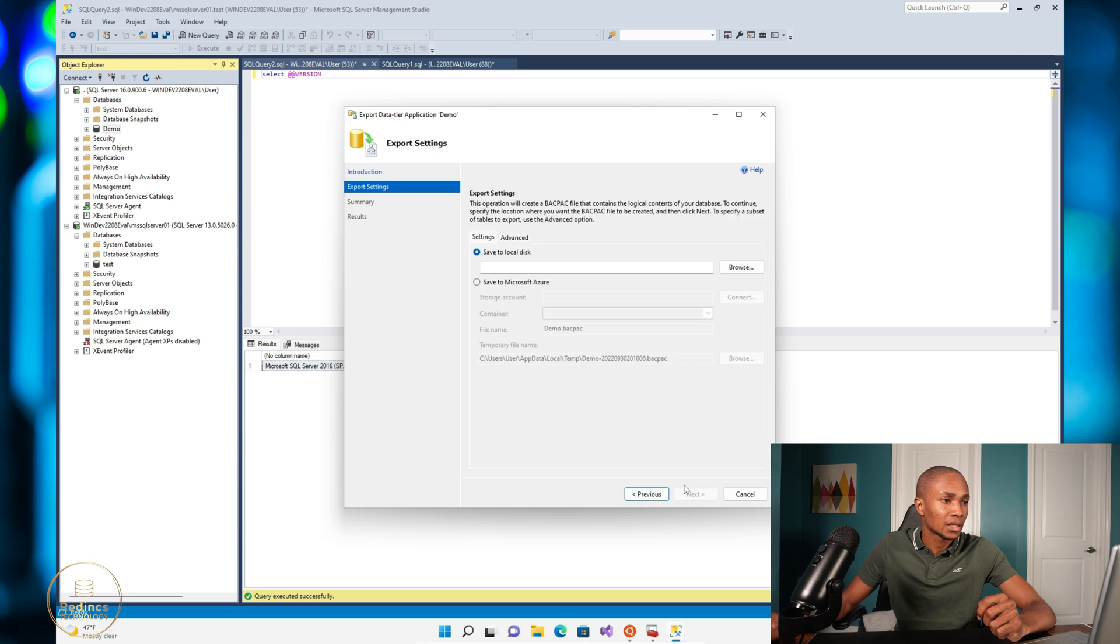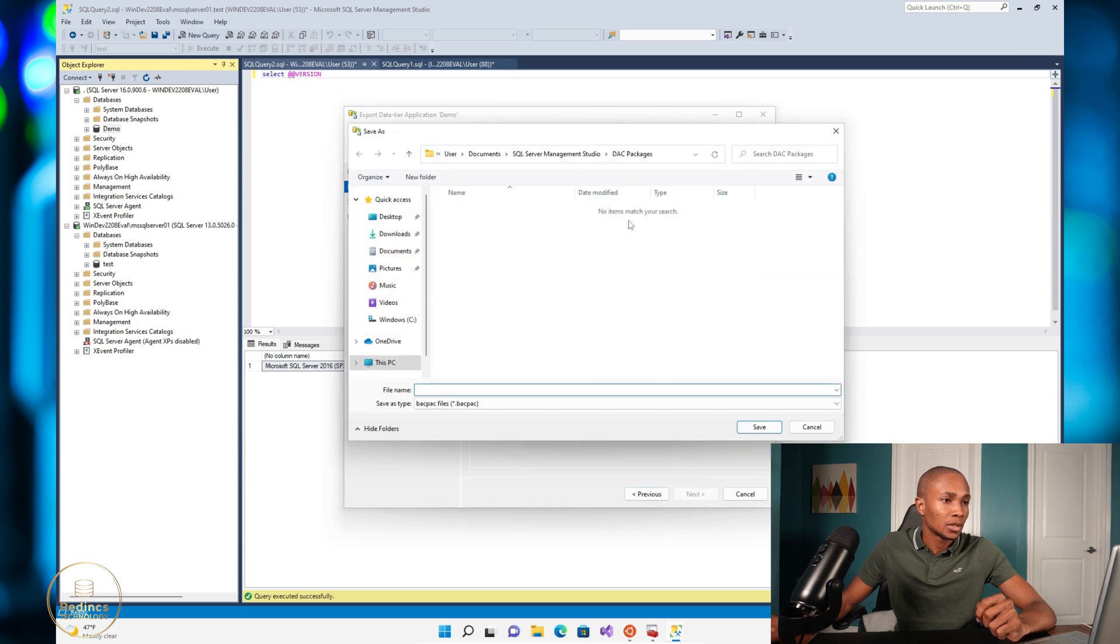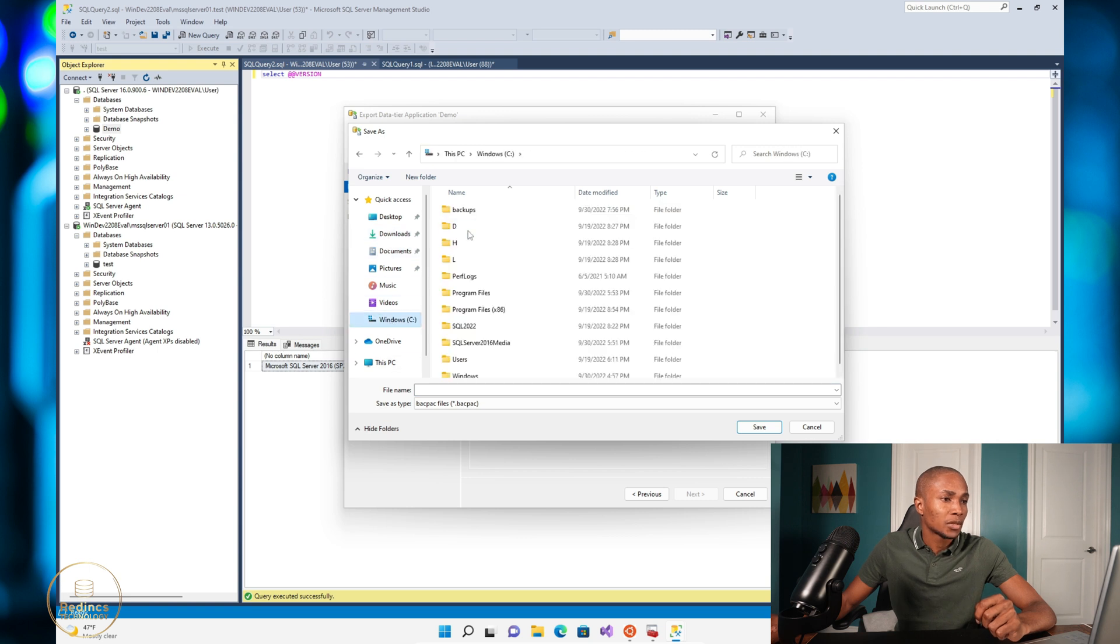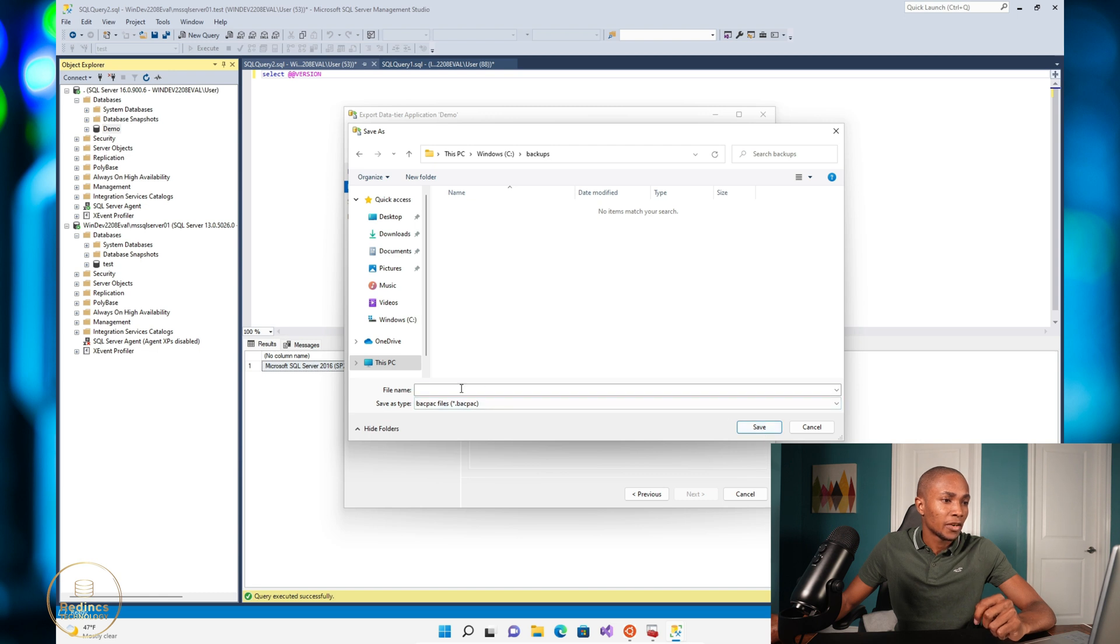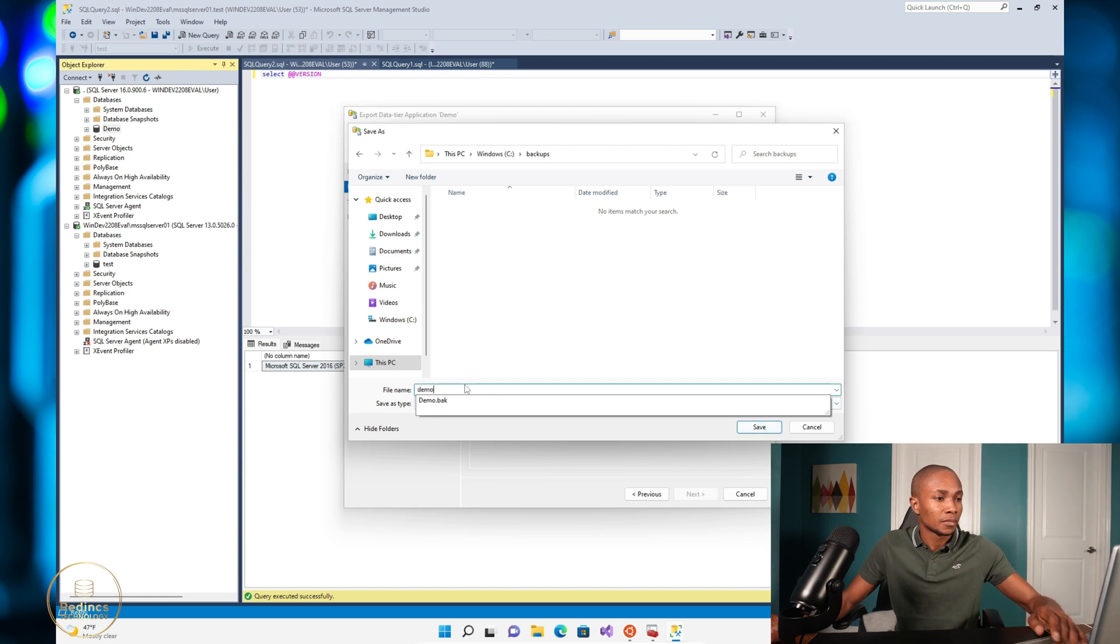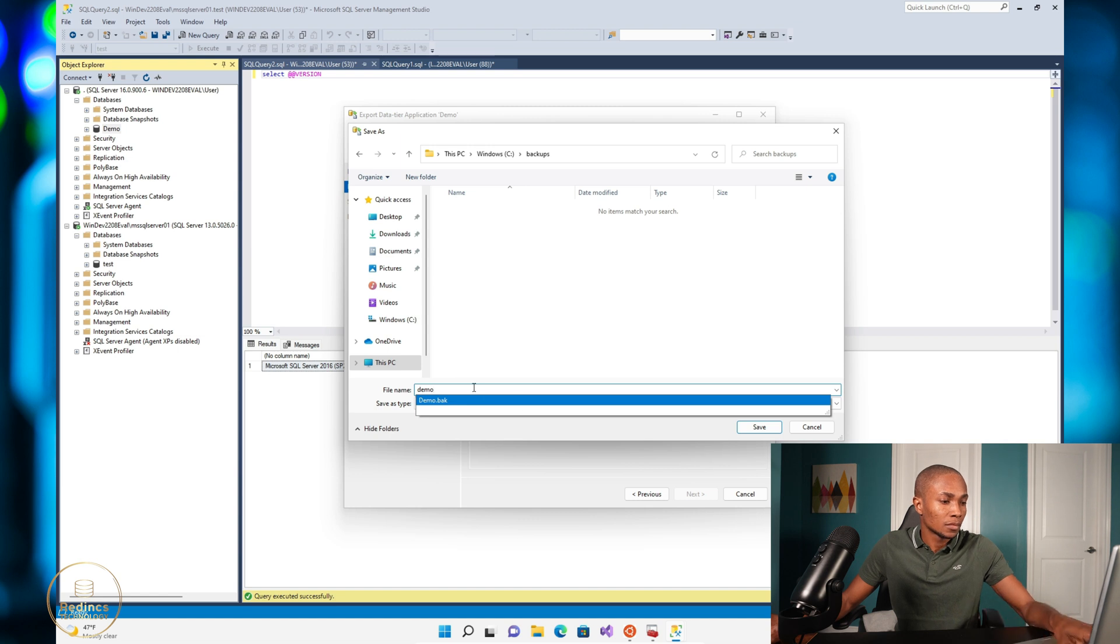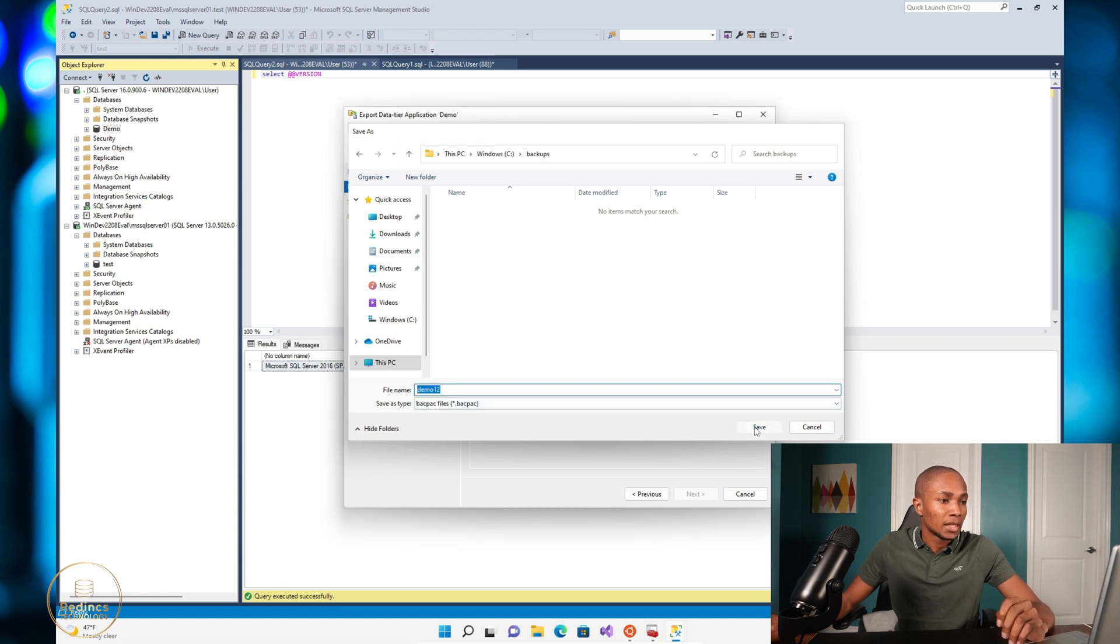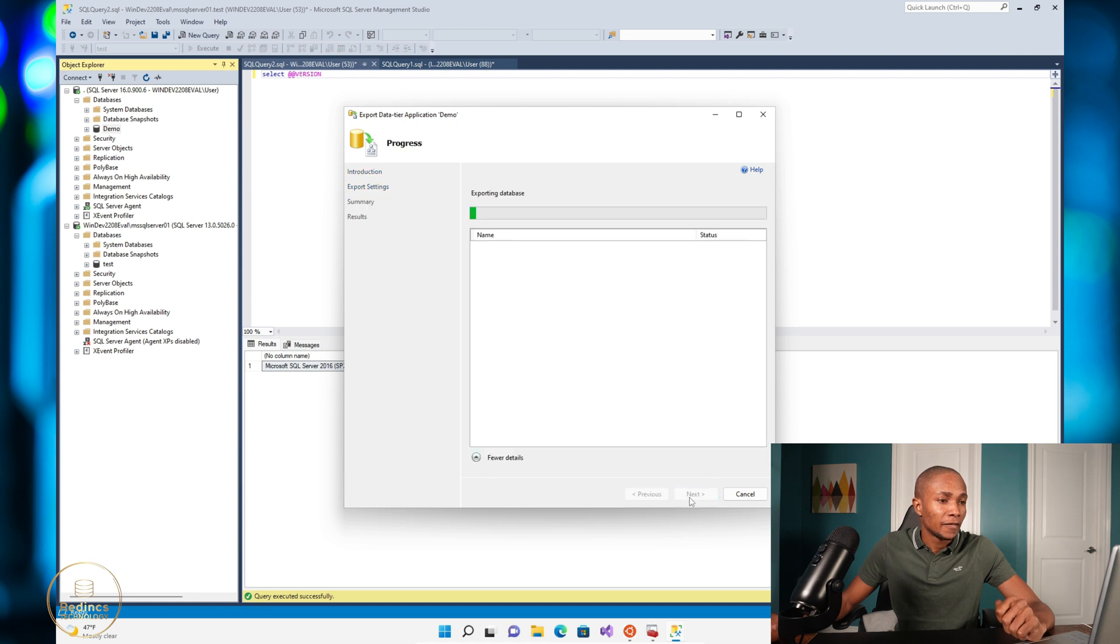Select next, select next, select your location where you want it to be stored. I will be storing it in my backups directory on the C drive. Select open, specify your file name, select save, and then select next, then finish.